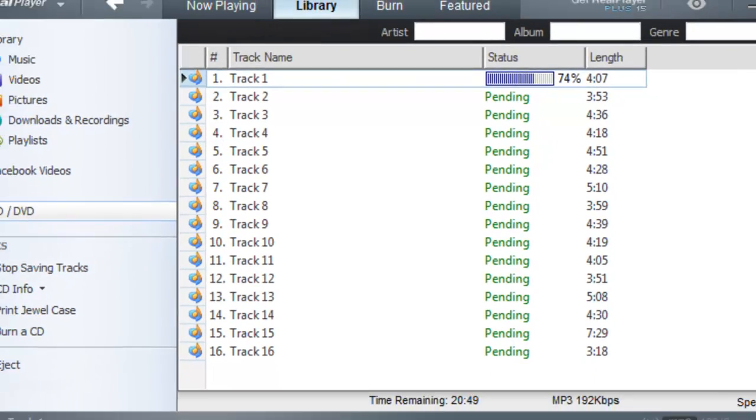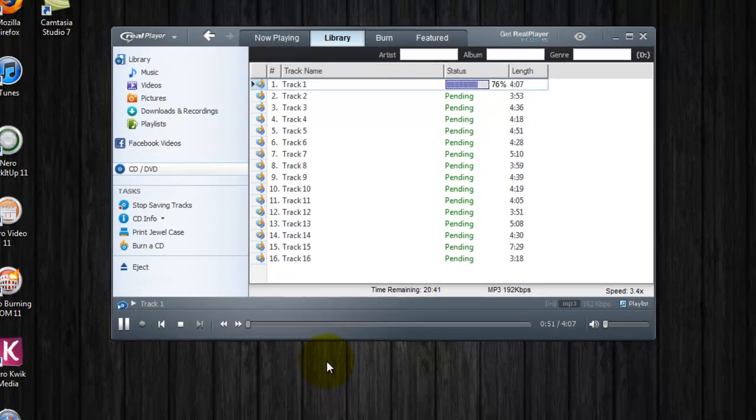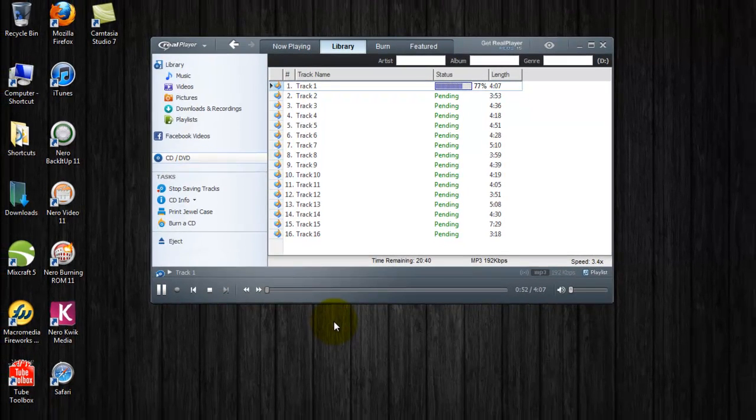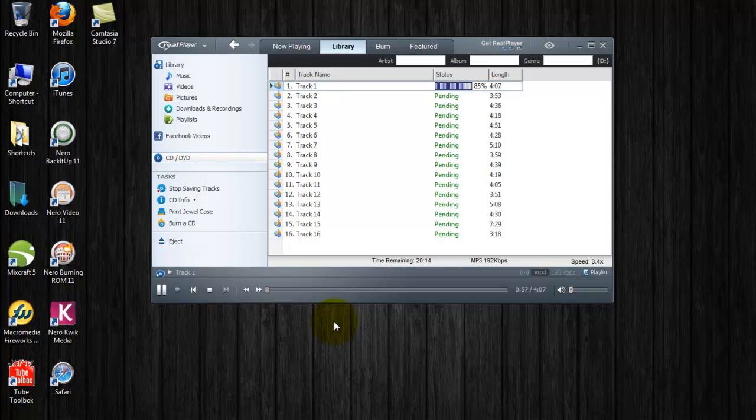Unfortunately, RealPlayer couldn't retrieve the artist or album information for each track. This is pretty typical when burning down from iTunes. It just means you're going to have to go back later, listen to each track, and give each one of them a name.